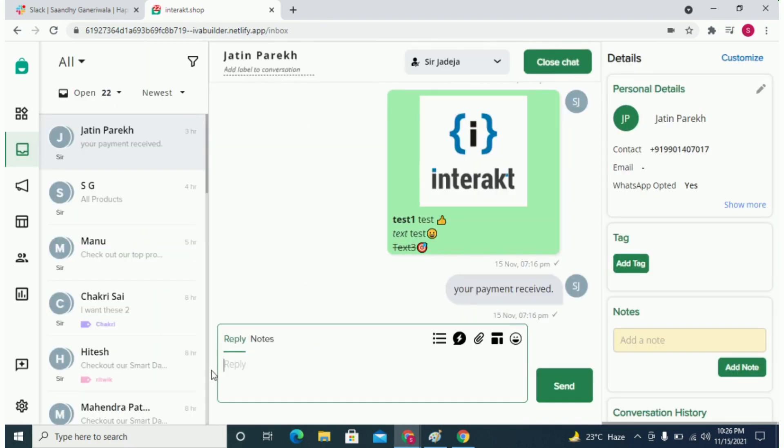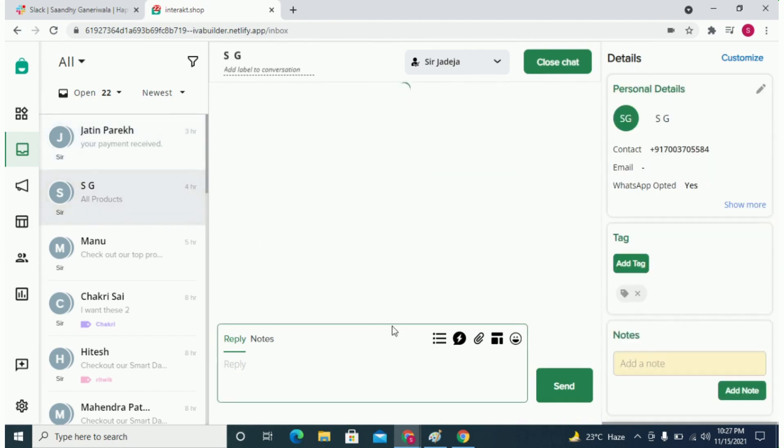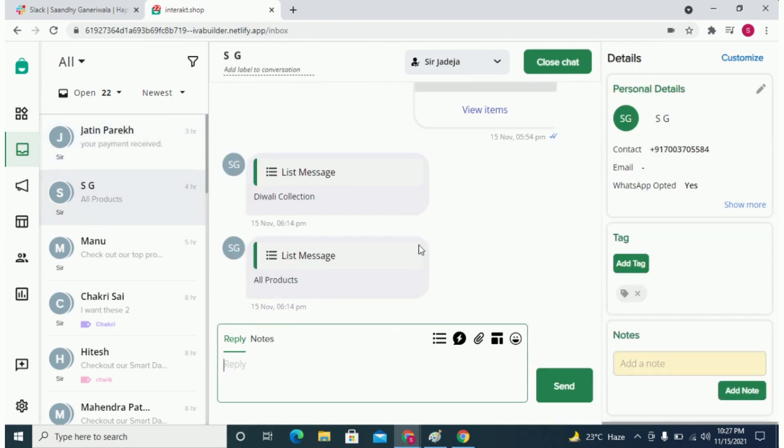Now to try out these two messages, simply go to your inbox and pick the chat where the customer has messaged you within the past 24 hours. We would suggest trying this with your own personal number first.